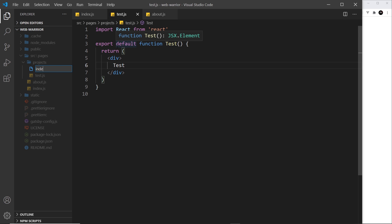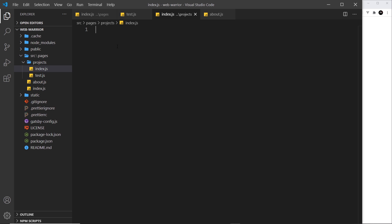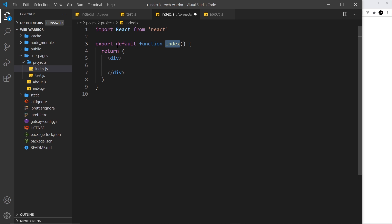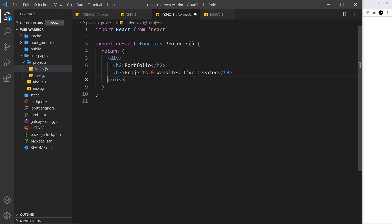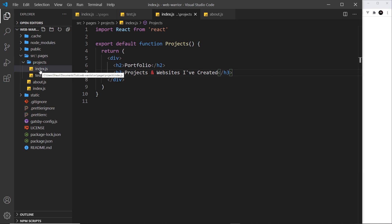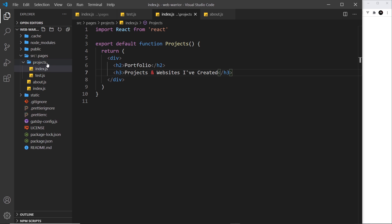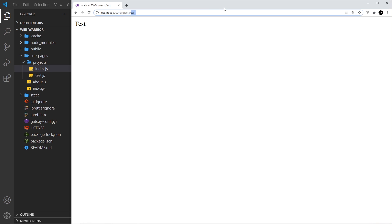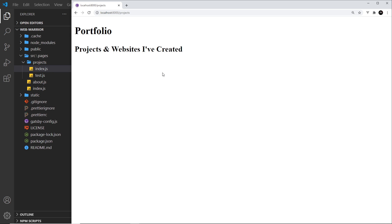Now what if I create an index.js file inside this projects folder? I'll use 'rfc' and call this component 'projects', because ultimately this is going to be the page that lists all of our different projects. I'll paste in a simple template — an h2 and an h3. Because it's an index file, it just creates the base route for that directory, so to see this page we just go to forward slash 'projects', and we see the projects page.